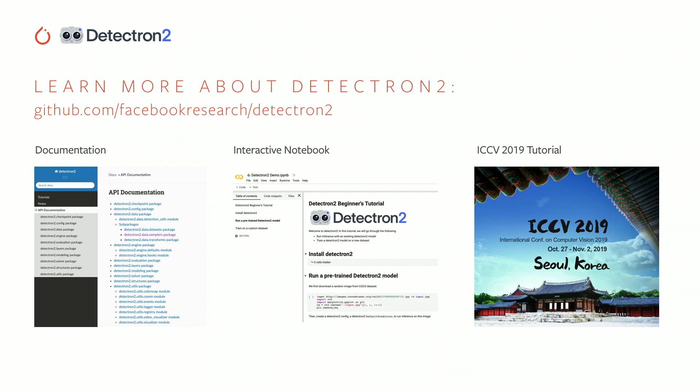That's all I have to say about Detectron 2 today. You can learn more about it on our GitHub — it has a Colab tutorial where you can train a model directly. Later this month, we will also hold a tutorial at ICCV 2019. Thank you.